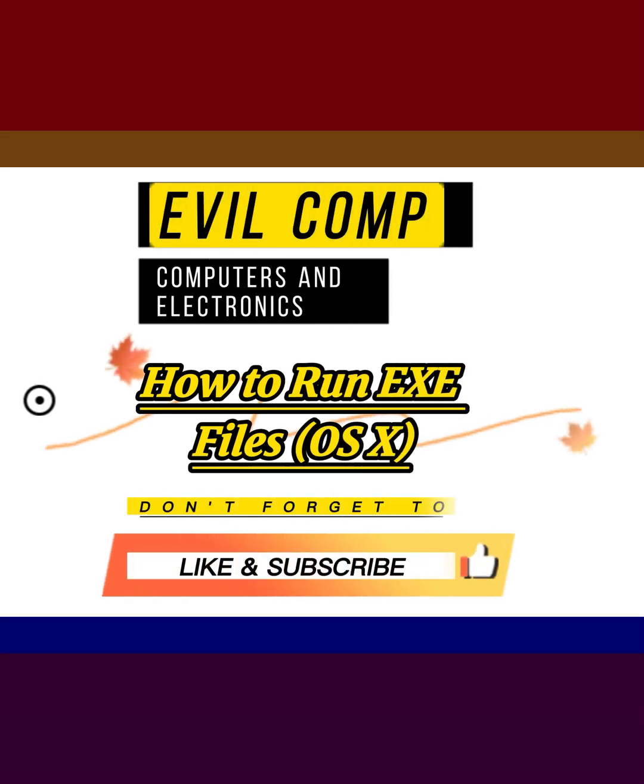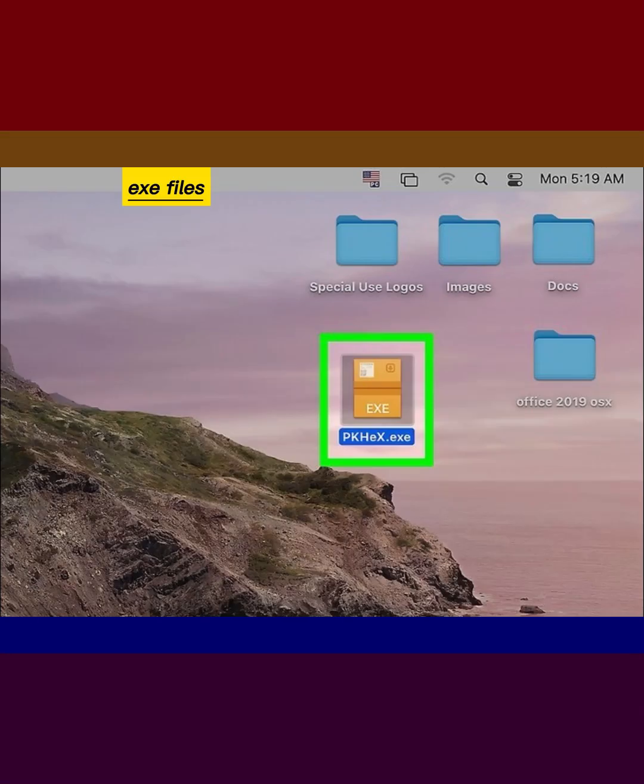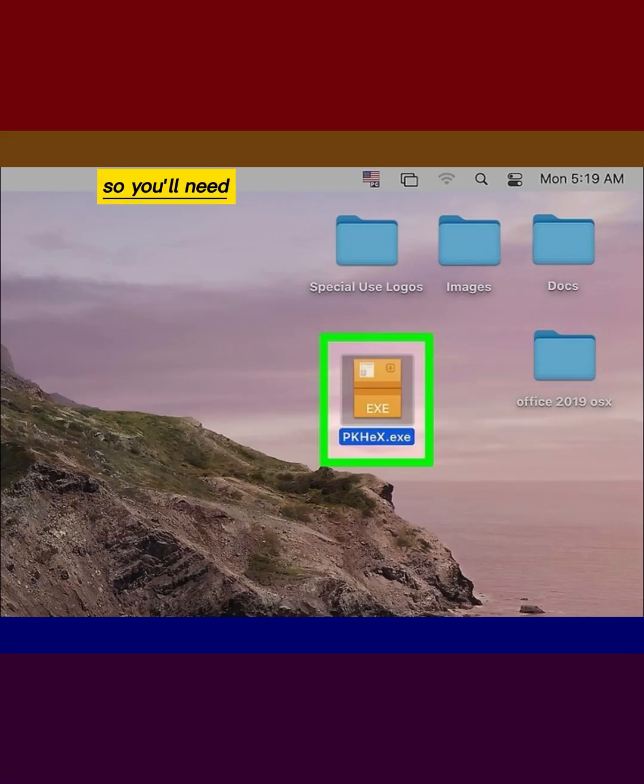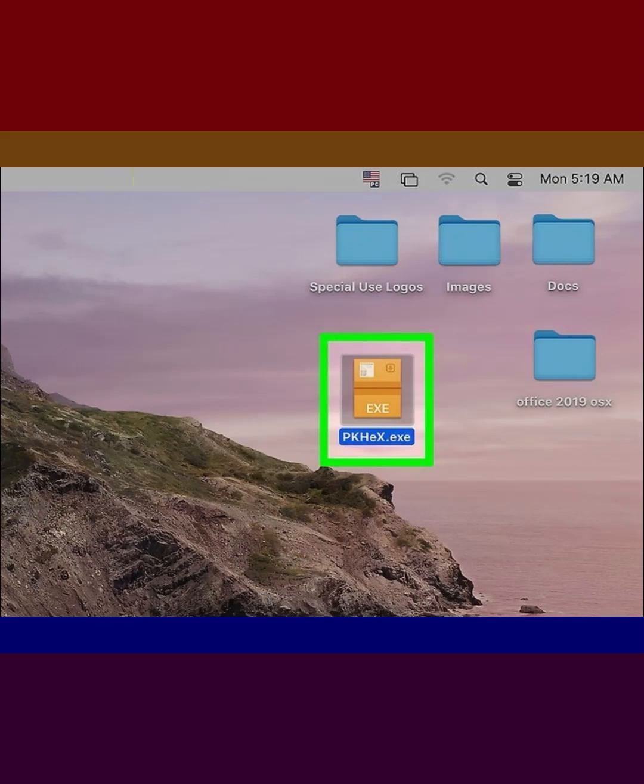How to run EXE files on OS X. EXE files are not designed for OS X, so you'll need to use special software to get them to run.